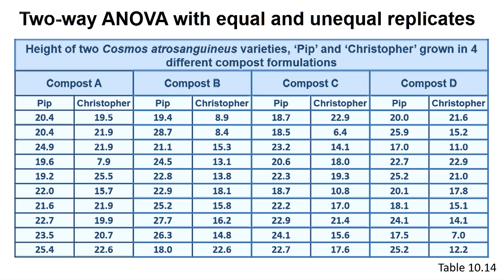For example, Table 10.14 gives fresh weight of two varieties of Cosmos atrosanguineus called Pip and Christopher, grown in one of four types of compost,